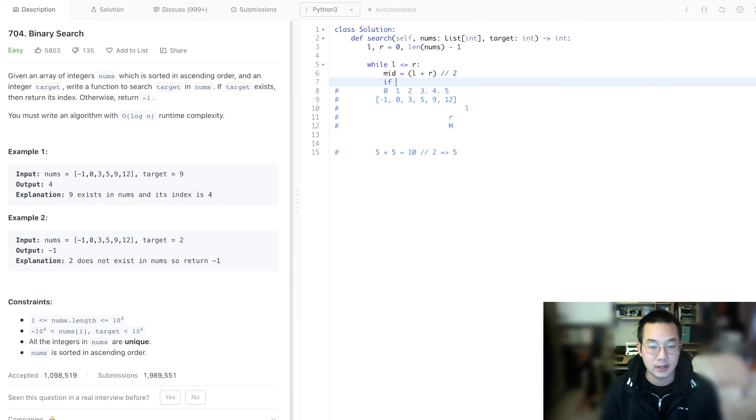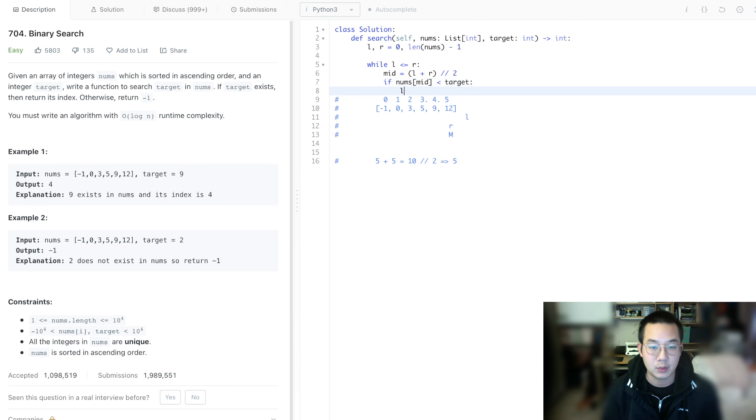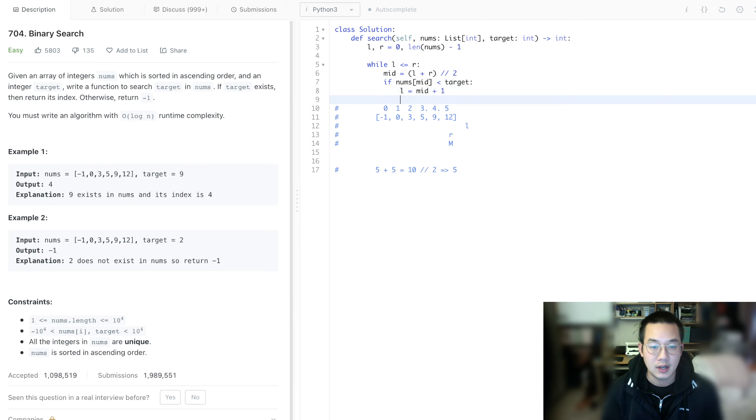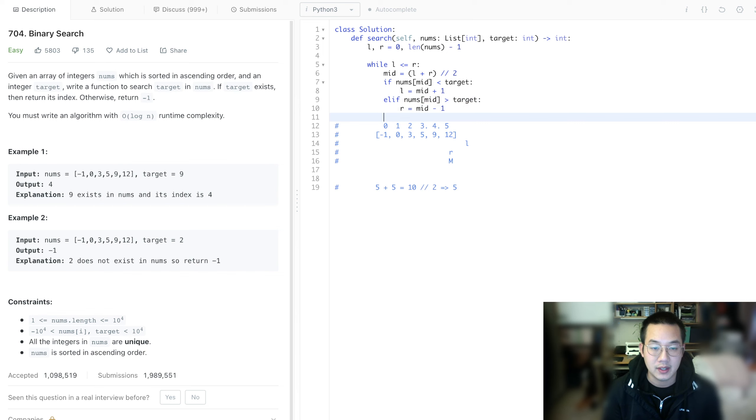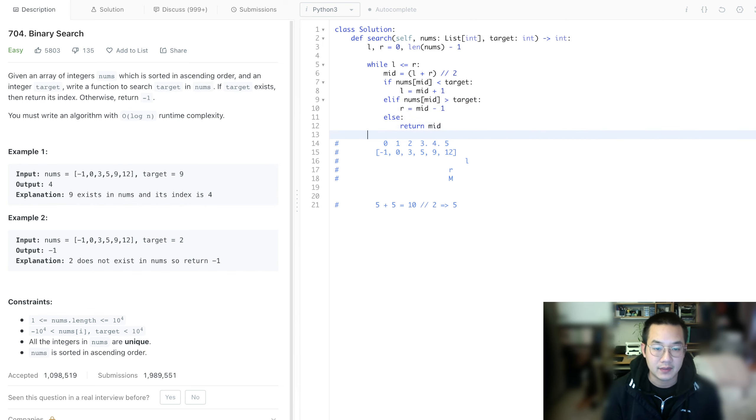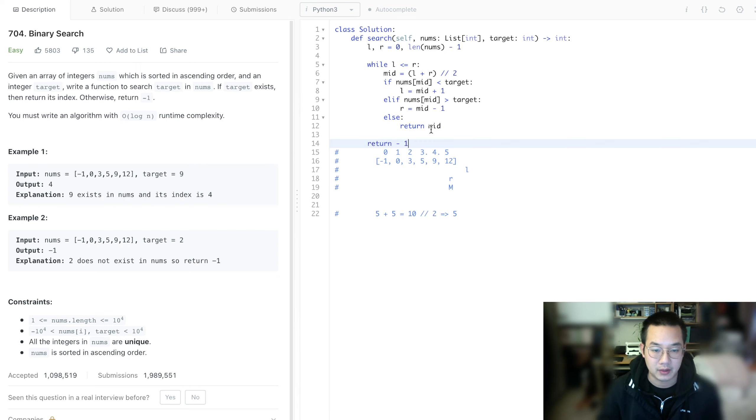If nums[mid] is less than the target, we move left equals mid plus 1. Otherwise, if nums[mid] is greater than the target, we need to go smaller, so right equals mid minus 1. Else, return mid. And everything else, return negative 1 if it's out of bounds.